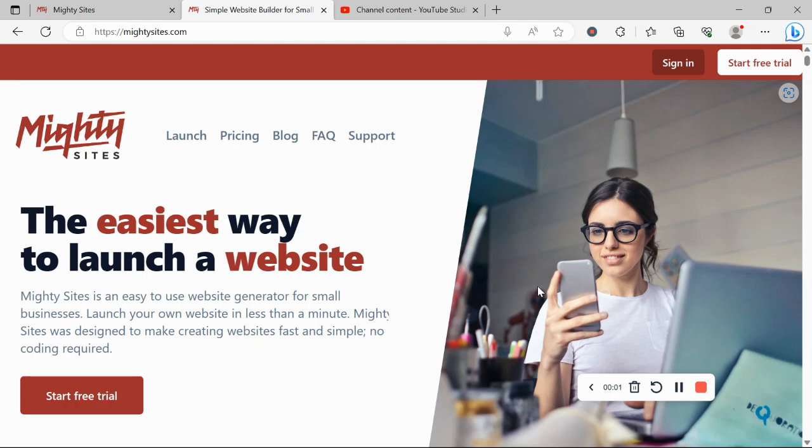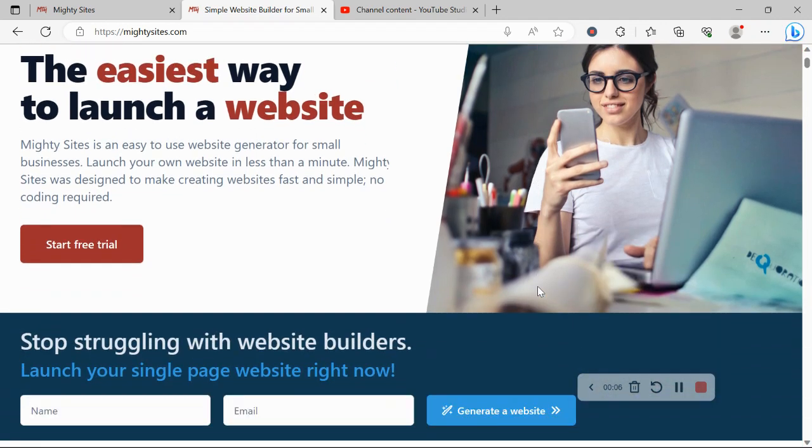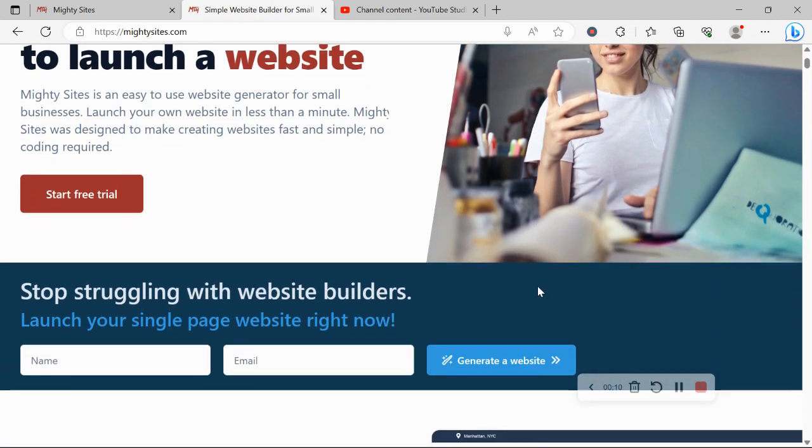Thanks so much for joining me in this video today. If you've got a courier service and you're looking for an affordable professional website for your business, you're definitely in the right place today so keep watching this video.